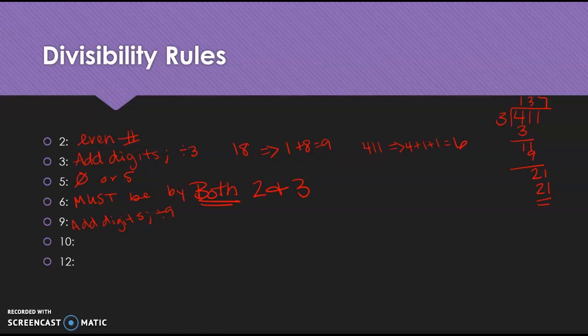So again, if we look at the 18 and the 411, 18 is even and divisible by 3. Therefore, it is divisible by 6. 411 is divisible by 3, but it's not even. So it is not divisible by 6. So it has to be both even and when you add it all up, the sum is divisible by 3.